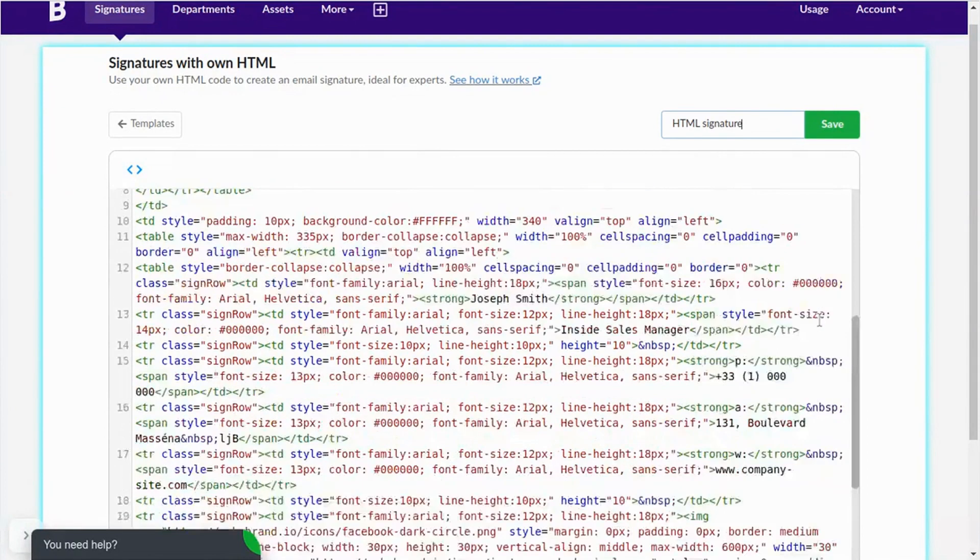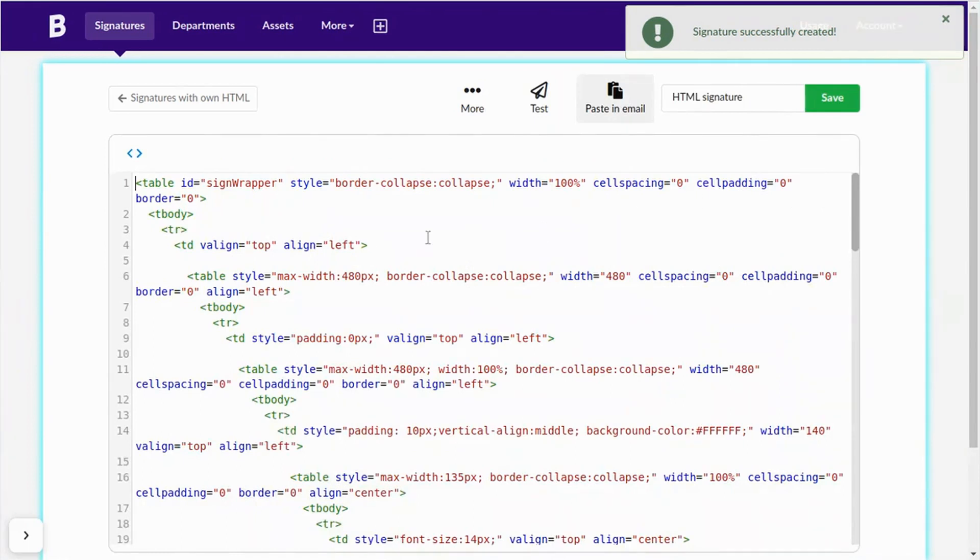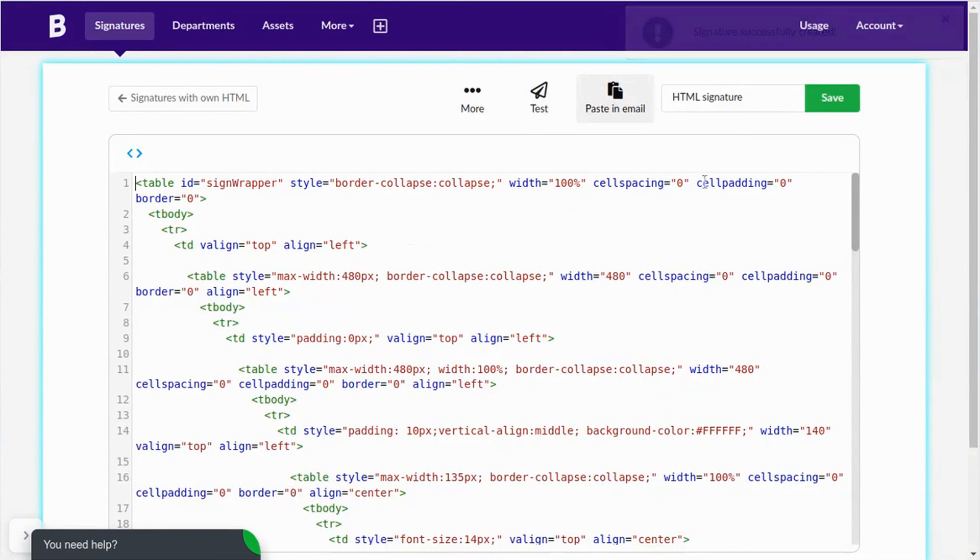Note that when you save the signature, the editor will apply code style to make it readable and remove properties not allowed in HTML signatures, such as embedded JavaScript or CSS.